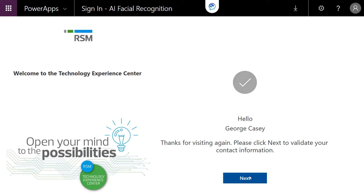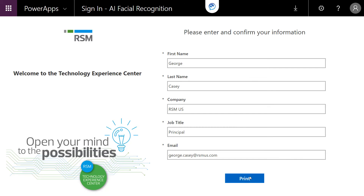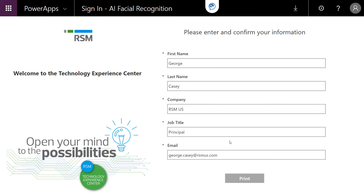Thanks for visiting again. Please click next to validate your contact information. As I click next — because I've been here before and it recognized my name — it's going to give me an opportunity to confirm all of my key demographic information that the firm is tracking on me.